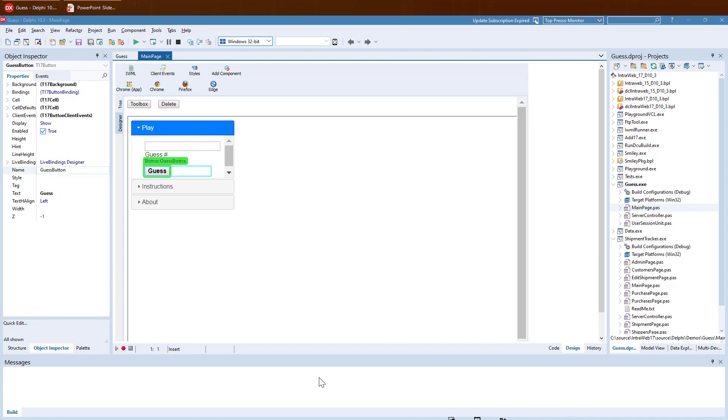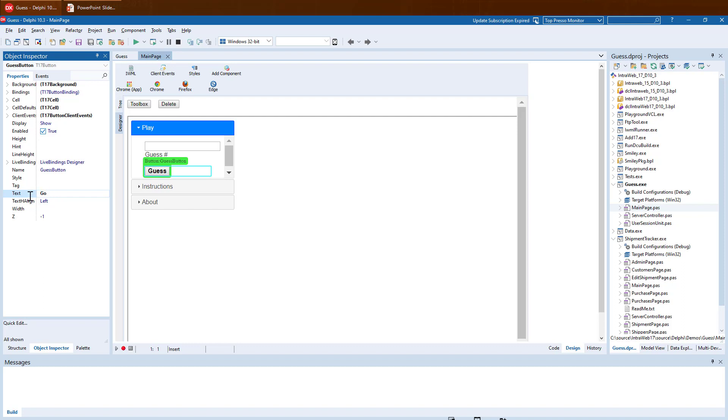The Designer also reflects changes from the Property Inspector. As you can see, when I change a property in the Object Inspector, it is updated automatically in the Designer.